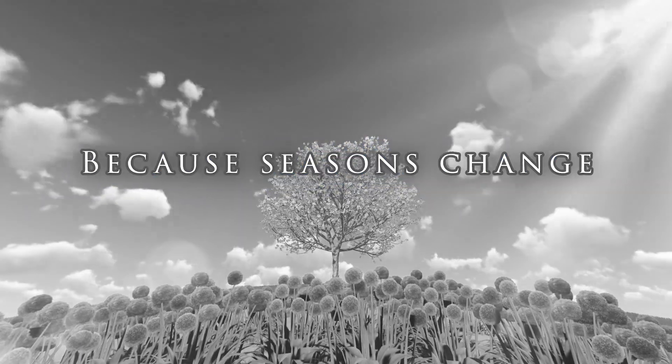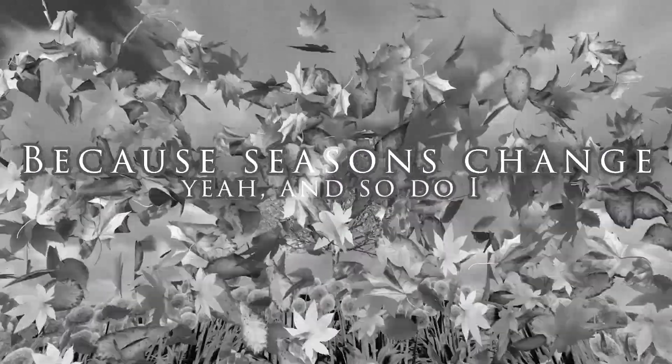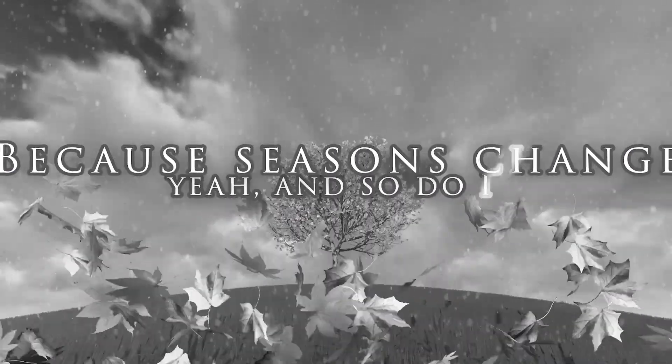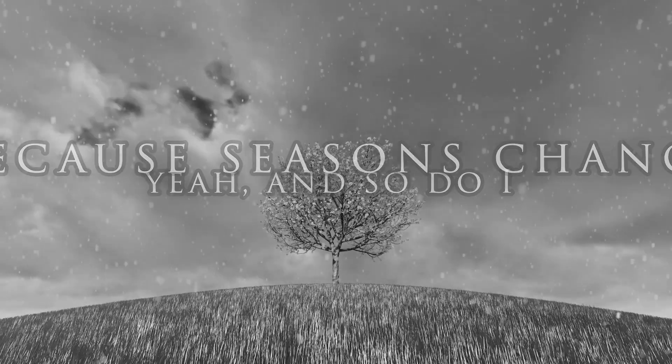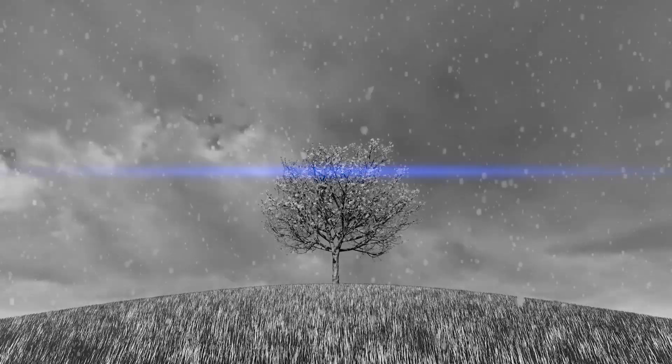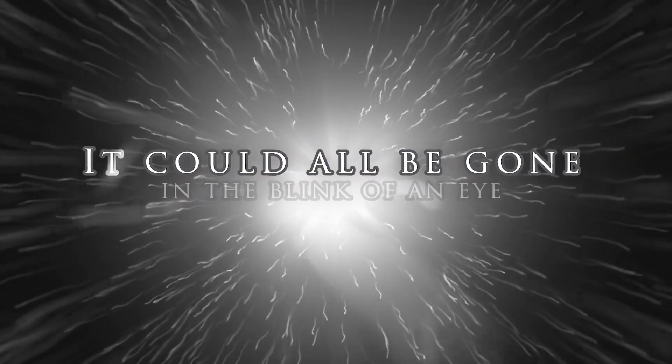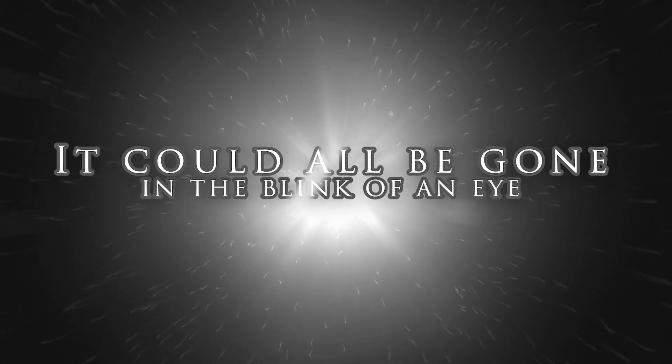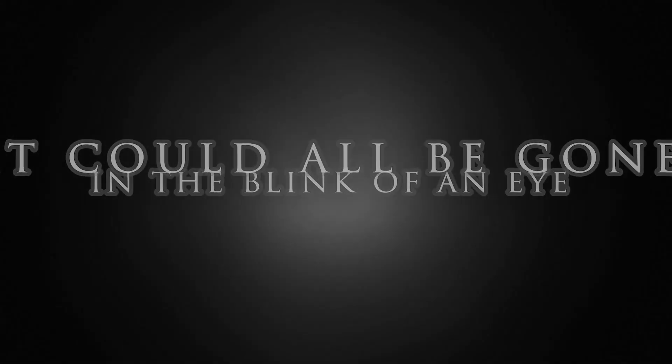Because seasons change, yeah, and so do I. It could all be gone in the blink of an eye.